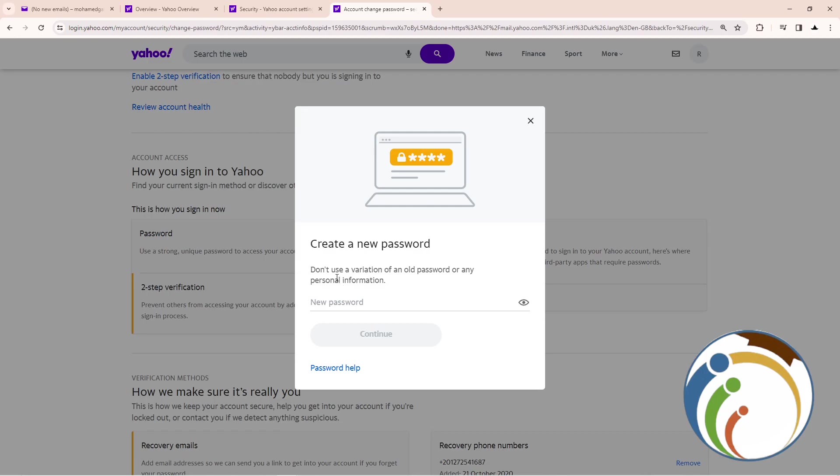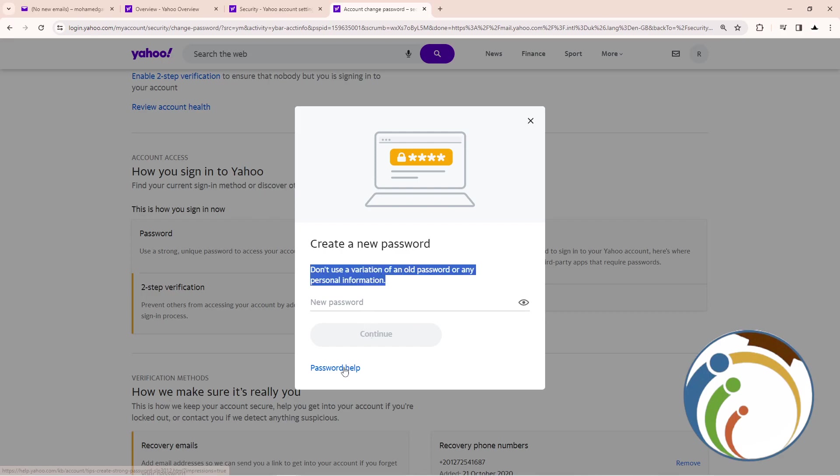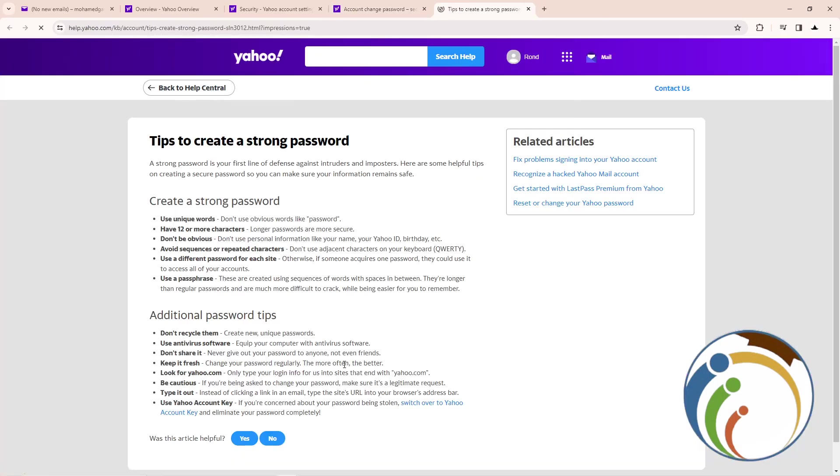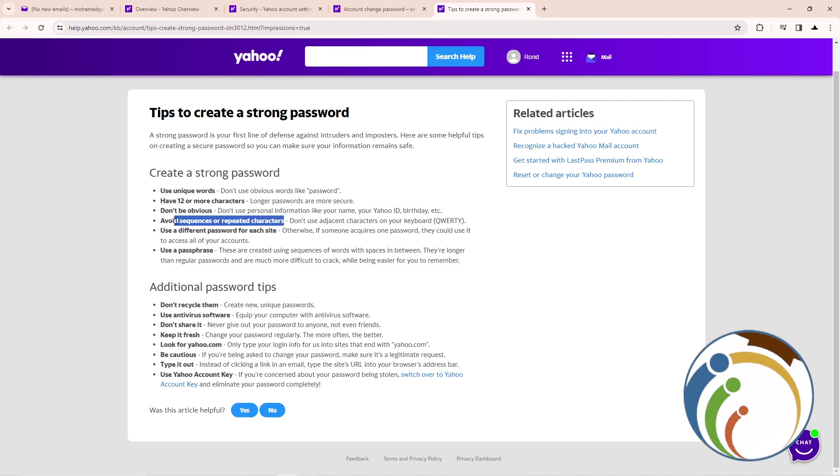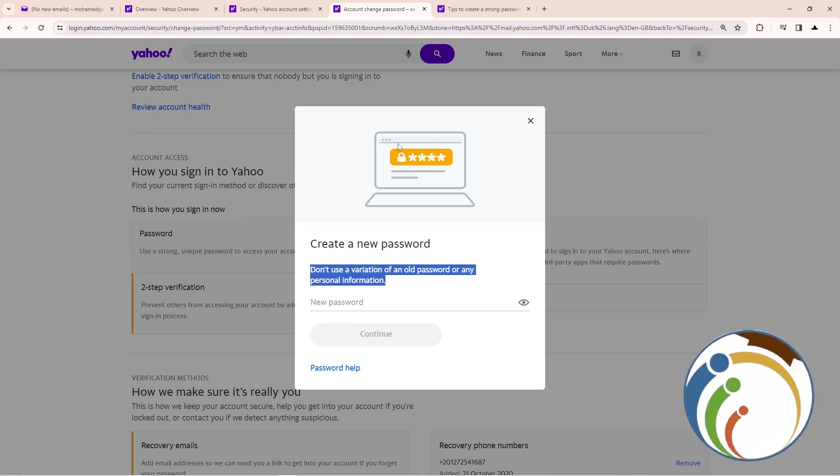You'll need to enter your old password. Don't use variations of an old password or personal information. Create a unique password that has 12 or more characters. Avoid repeated characters. These are some steps and reasons for creating a strong password.